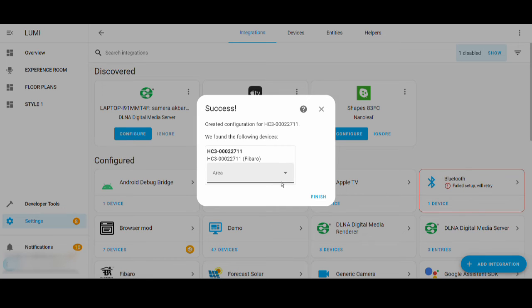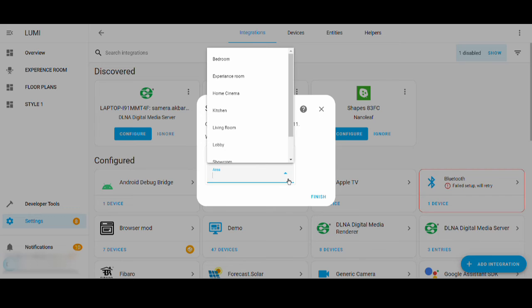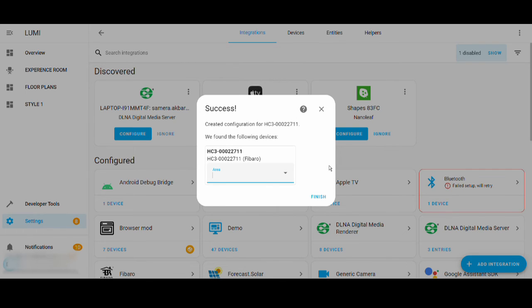If you want, you can select the area also. I'm just leaving it as it is.